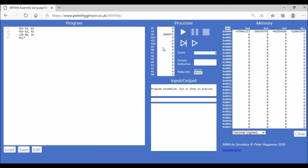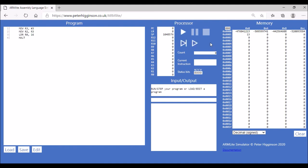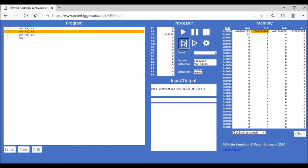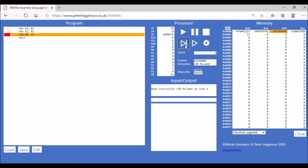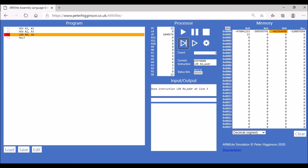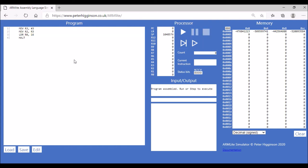After submitting the code, we put a value into memory location 16 — let's say 13. Stepping through the program, the first two instructions execute as before, and then the value 13 is loaded into register R0.